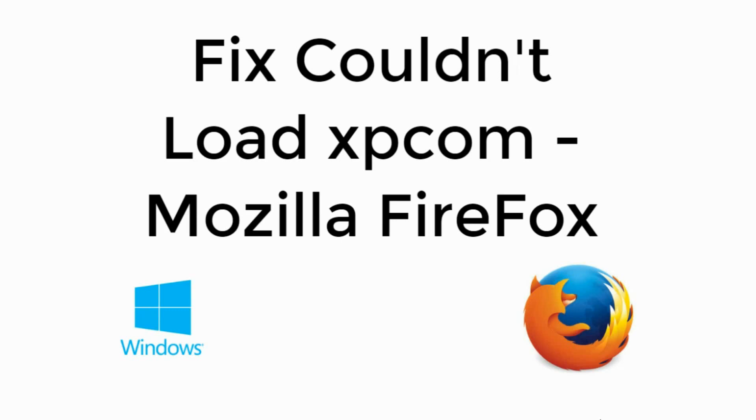Welcome back to Processing Brains. Today we will fix couldn't load XPCOM in Mozilla Firefox. So let's begin.